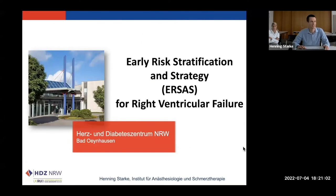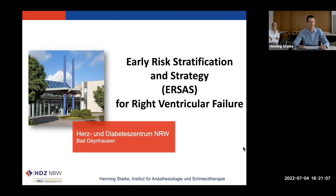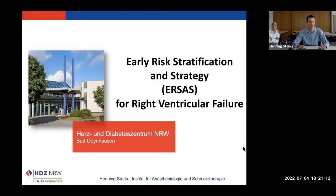Yes, thank you very much, Mr. Elterhan, also for the invitation to speak here in the context of EACTA. It's the first time for me, so thank you very much. The title of the talk is Early Risk Stratification and Strategy — we call it ERSAS — for right ventricular failure in LVAD implantation.